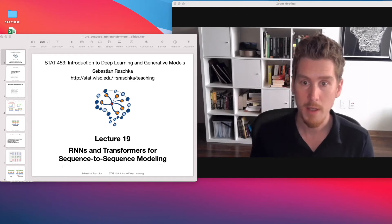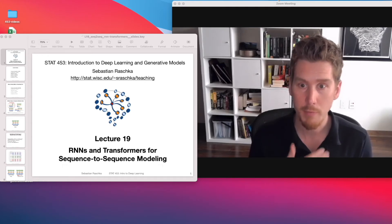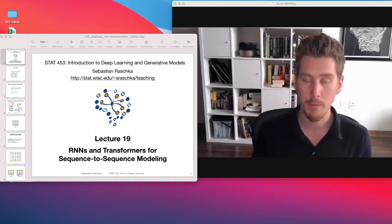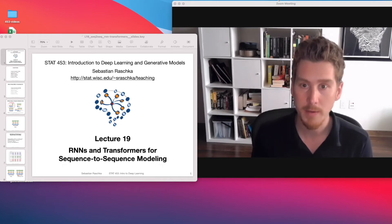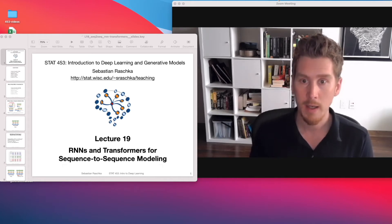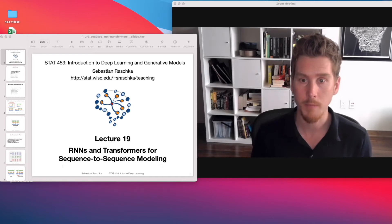Hi everyone. So for some reason, the semester went by far more quickly than I thought, or at least far more quickly than it felt like. And yeah, we are already here at our last lecture.